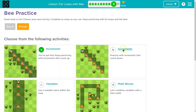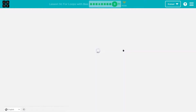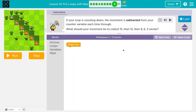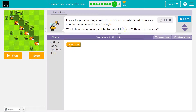Let's see what else we have here. Increments. If your loop is counting down, the increment is subtracted from the counter variable each time through. What should your increment be to collect 15, then 12, then nine, then six, then three?